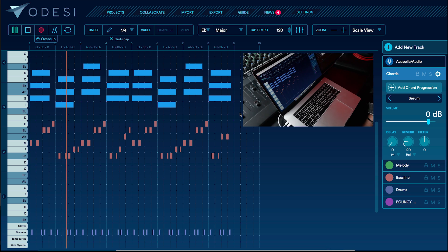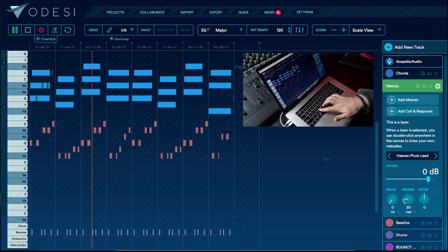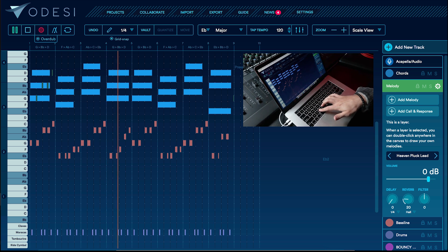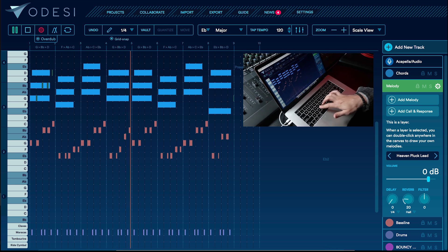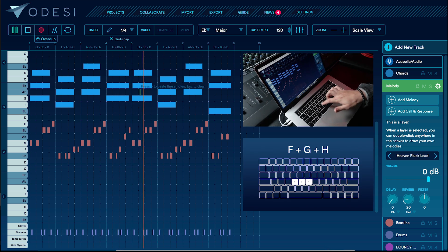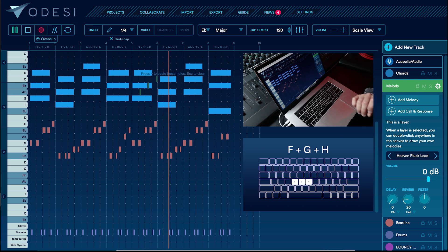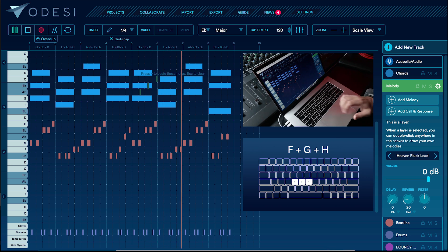Alright, I'm going to click over to my melody sound and record the melody. So as I'm trying to figure out the rhythm of my melody, I'm mainly using the F, G, and H key because it's going to fit the scale nicely.